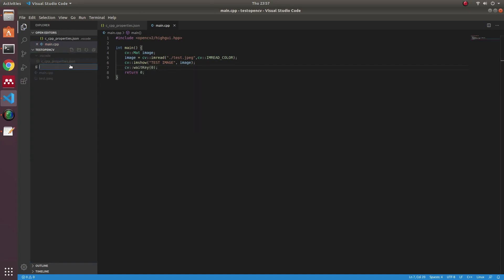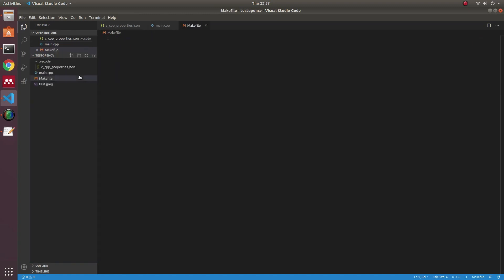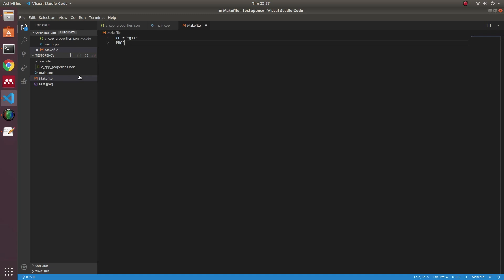And then I will create a makefile. This will help me to build my program. Here I will declare the compiler. I will use g++ compiler, and my project name is TestOpenCV.